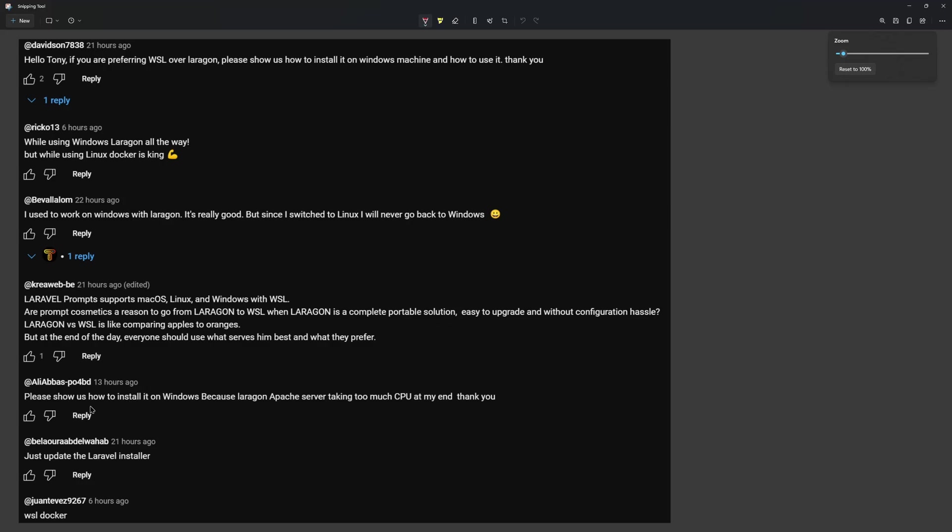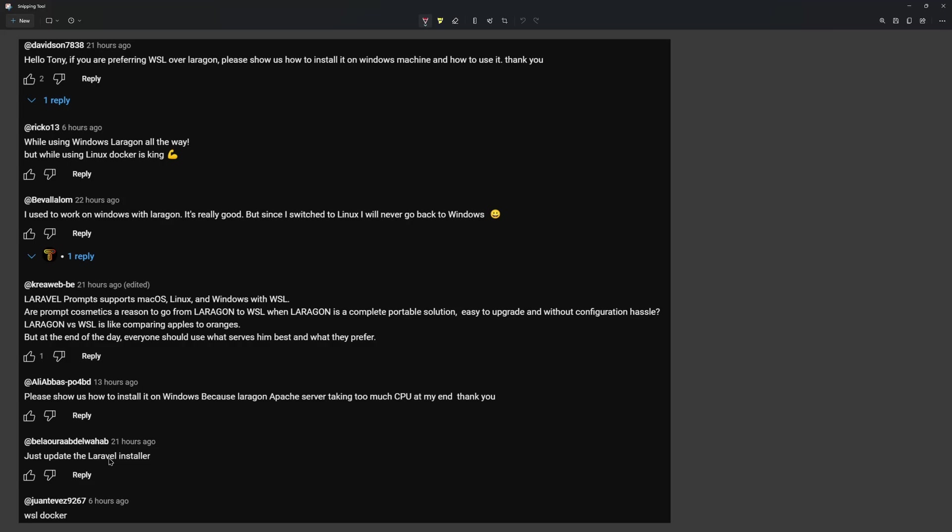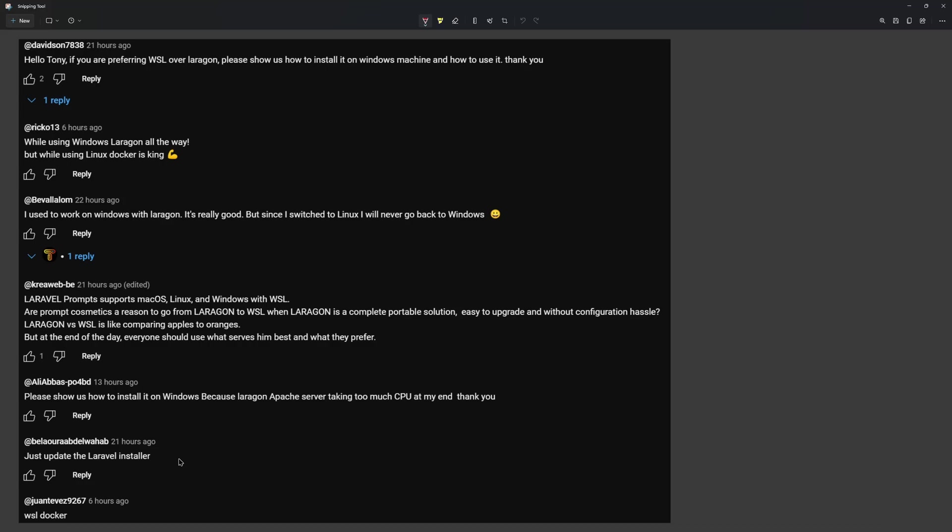Here we have: please show us how to install on Windows because Laragon Apache server is taking too much CPU. Then just update the Laravel installer. This is out of this video because if you don't have Laravel installer 5.0, it's going to show you an error when you say just Laravel new without the name of the project.